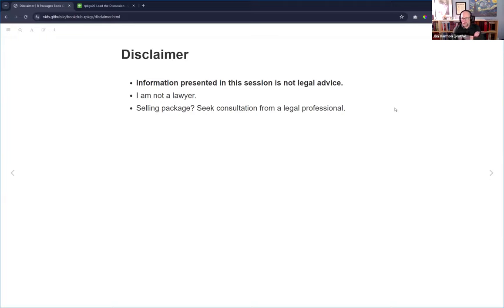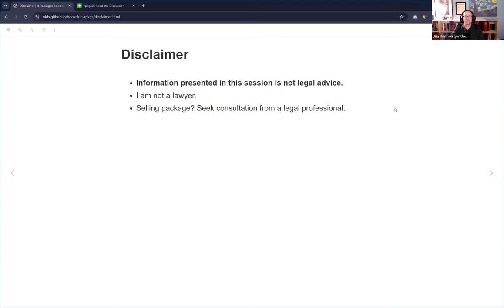There is a disclaimer up front, and they have the disclaimer in the chapter as well. This is not legal advice — I'm not a lawyer. If you are selling the actual code of your package, or using the package to create software that you are selling, you should talk to a legal professional. But for the regular use cases, hopefully this will help you out.